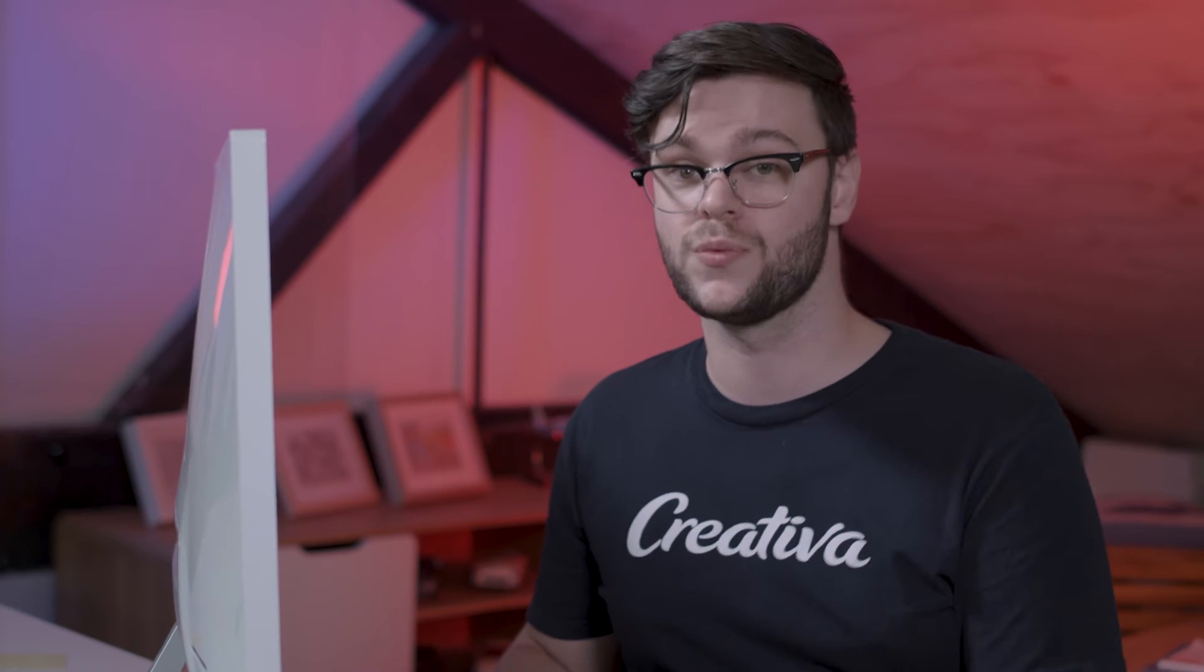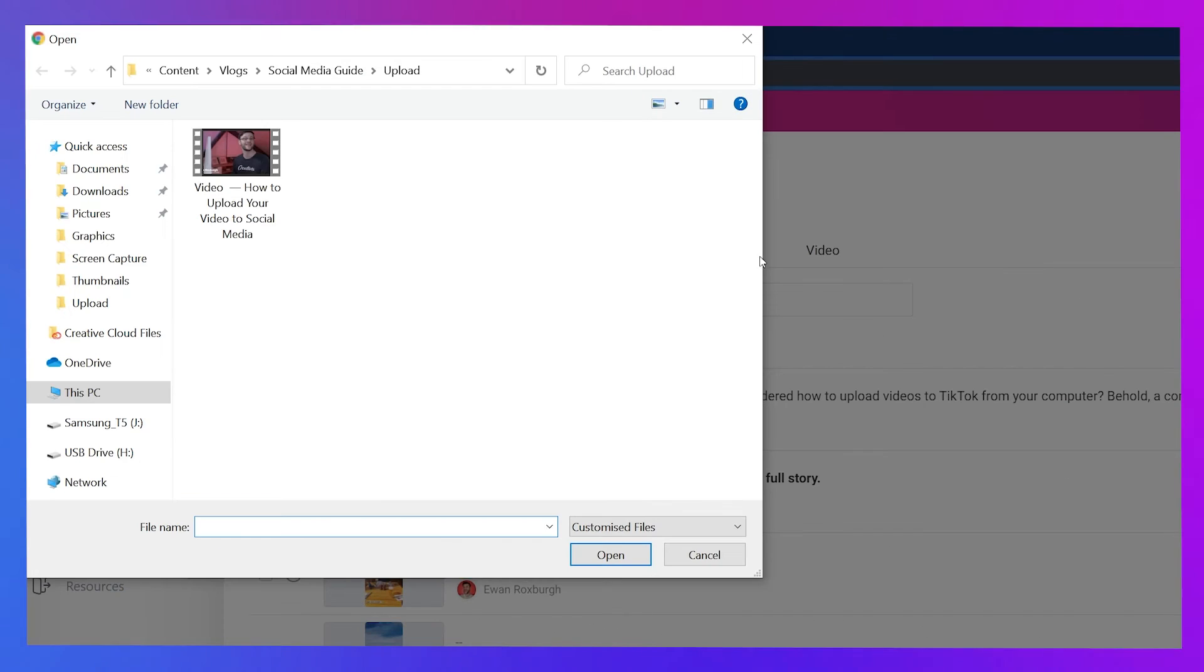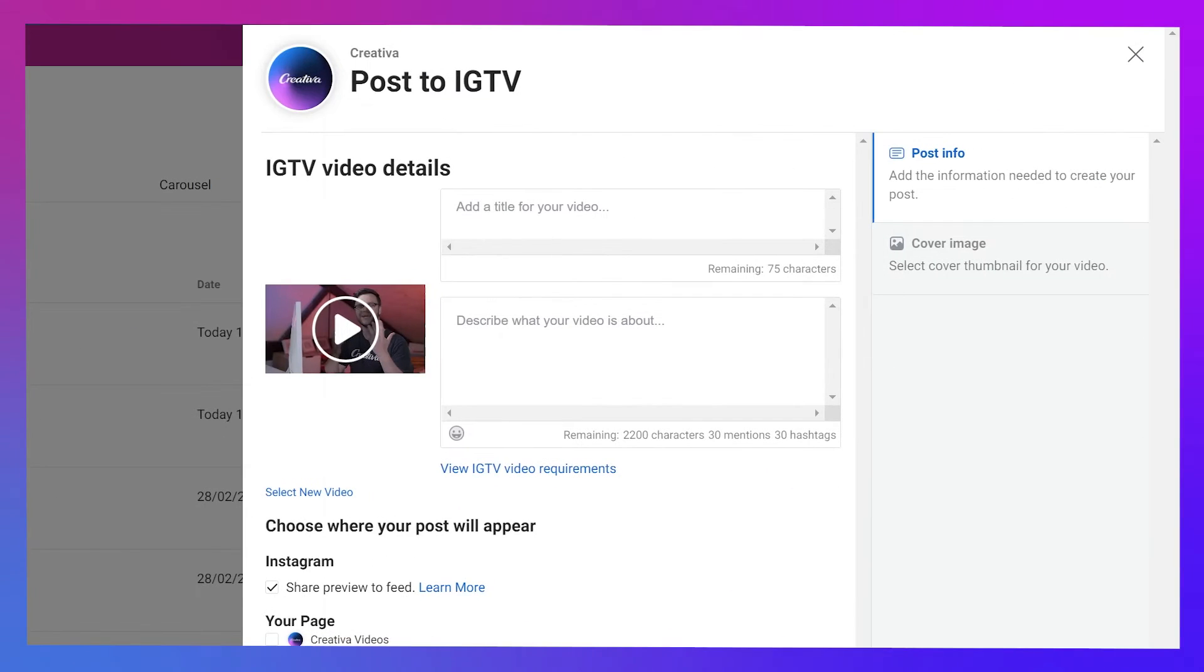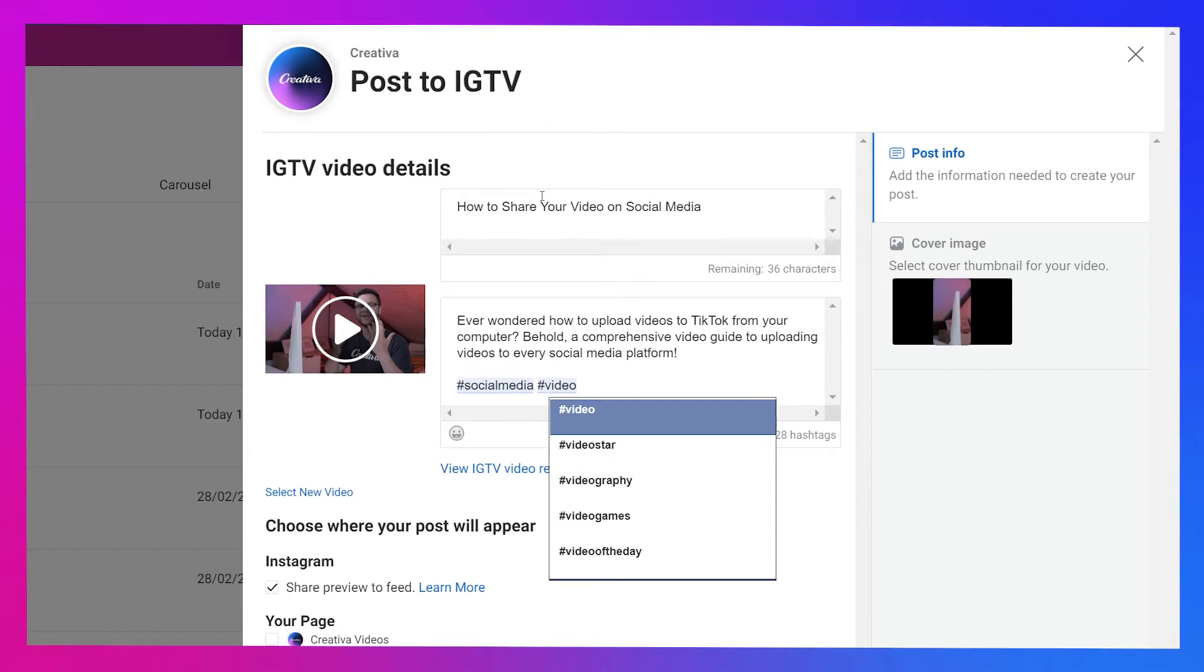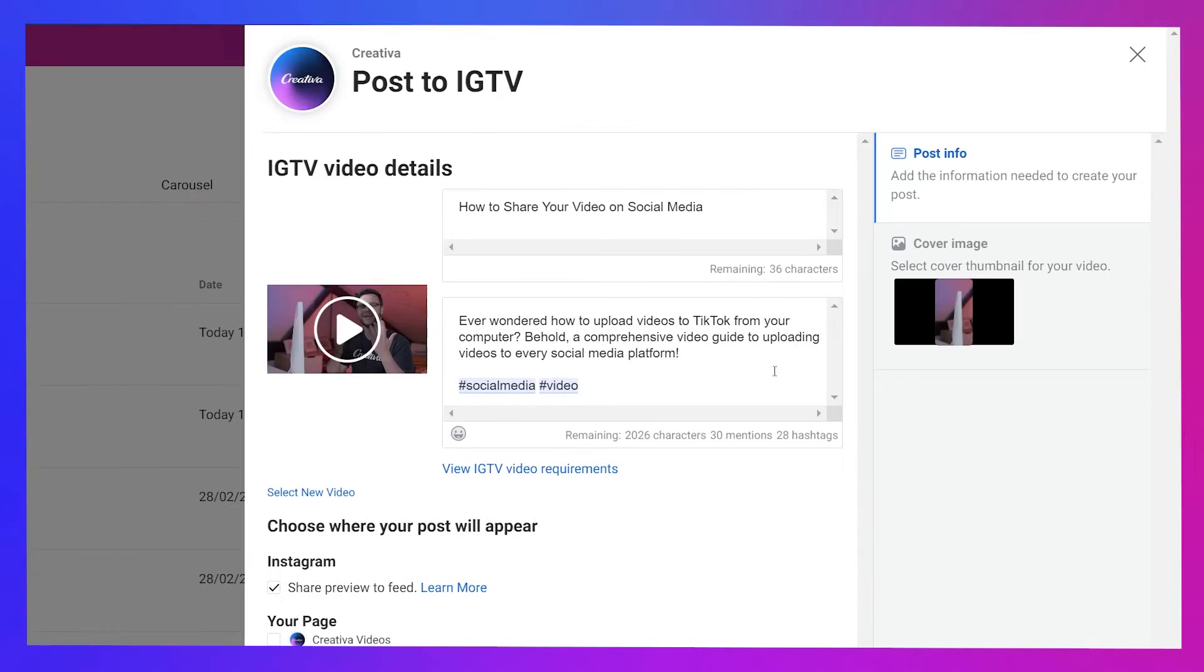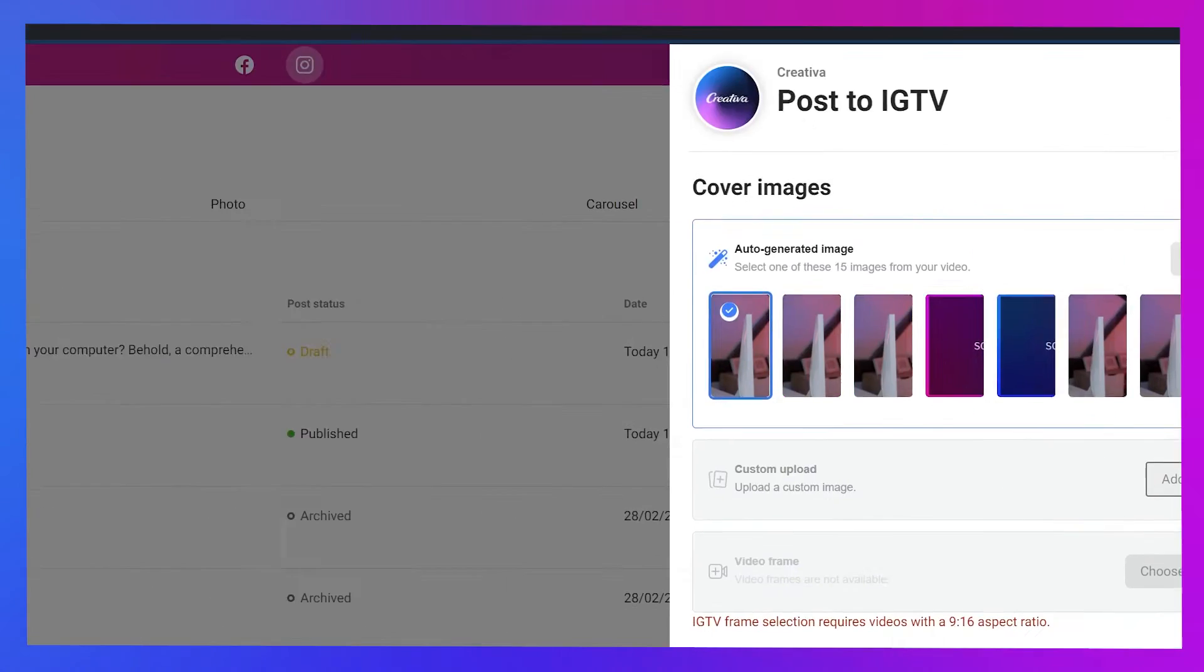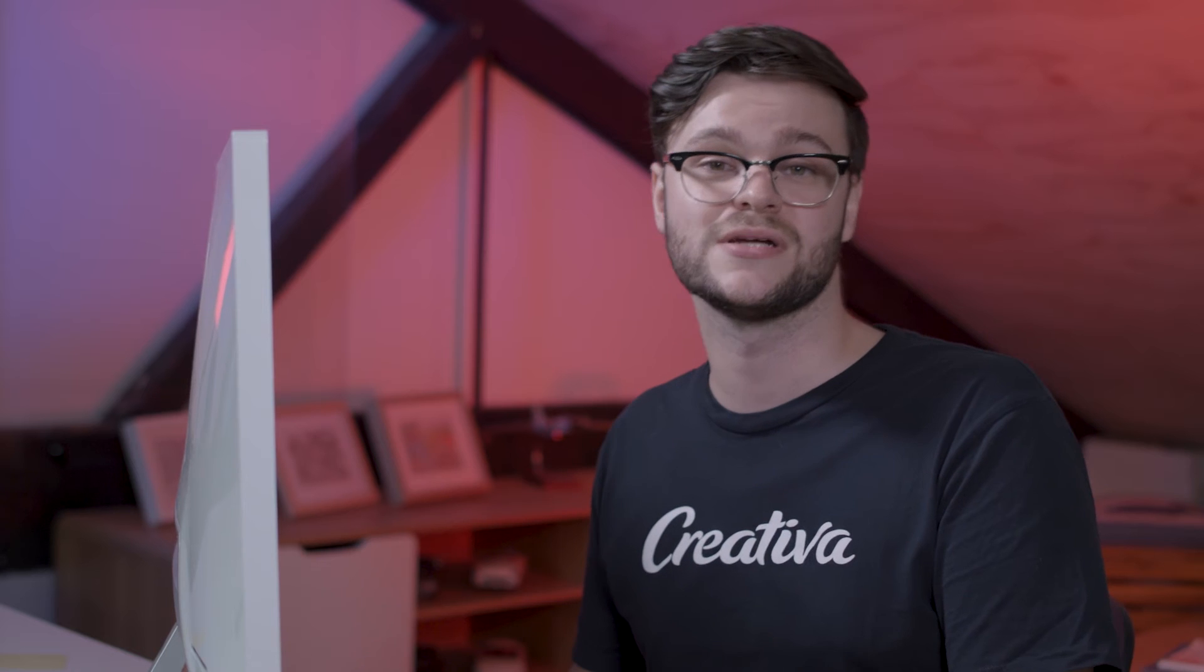IGTV posts are a little more complex, but in a good way. Selecting from a file upload in the tall empty rectangle to the left allows you to select the video file from your computer. Add a title and a caption to the right and select share preview to feed should you want a square preview of the video on your profile alongside all your other posts. On the right, you can hit cover image and upload a custom thumbnail, which will need to have a vertical or 9 by 16 aspect ratio, the sort of size an Instagram story or a Snapchat would be.